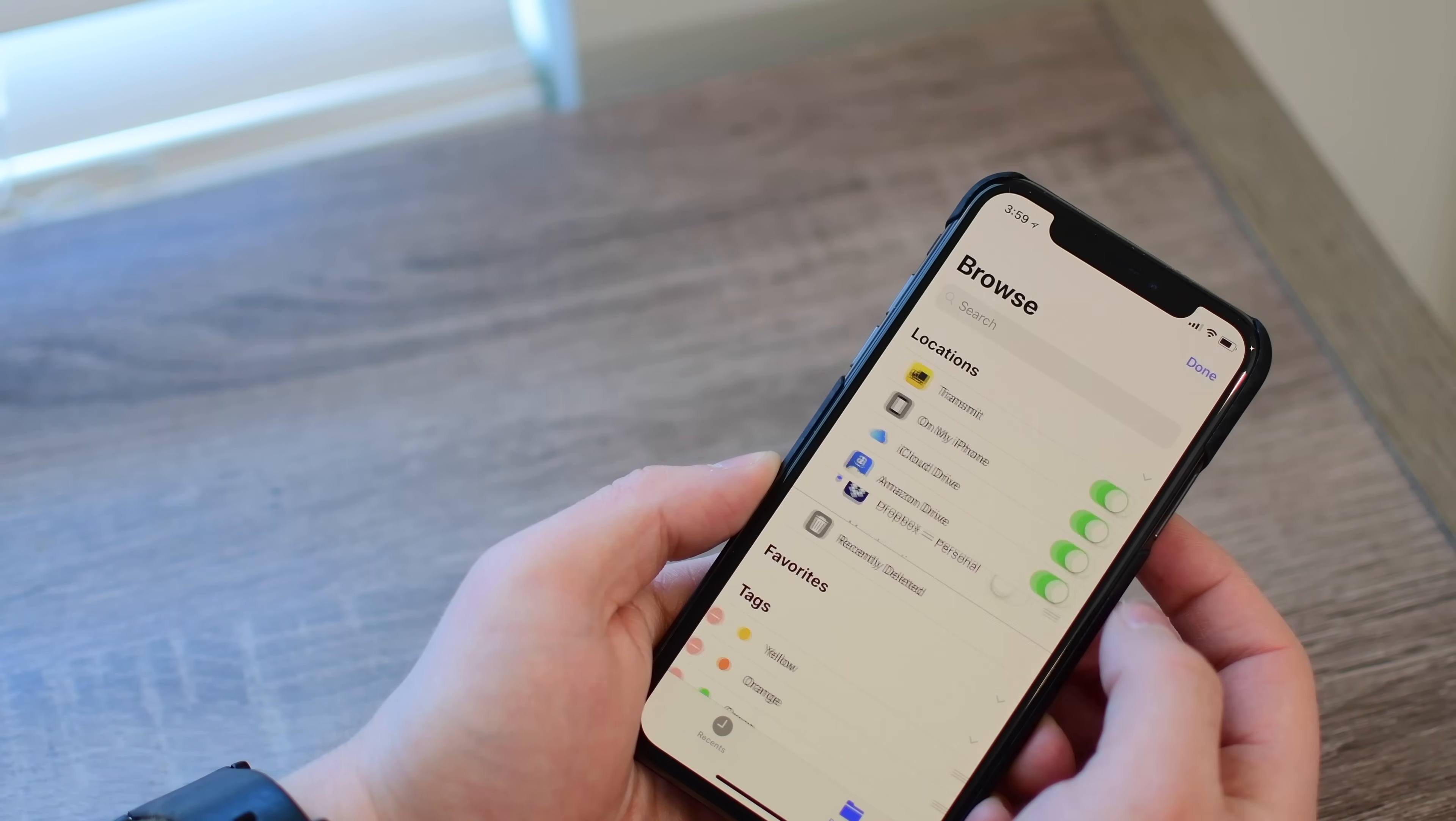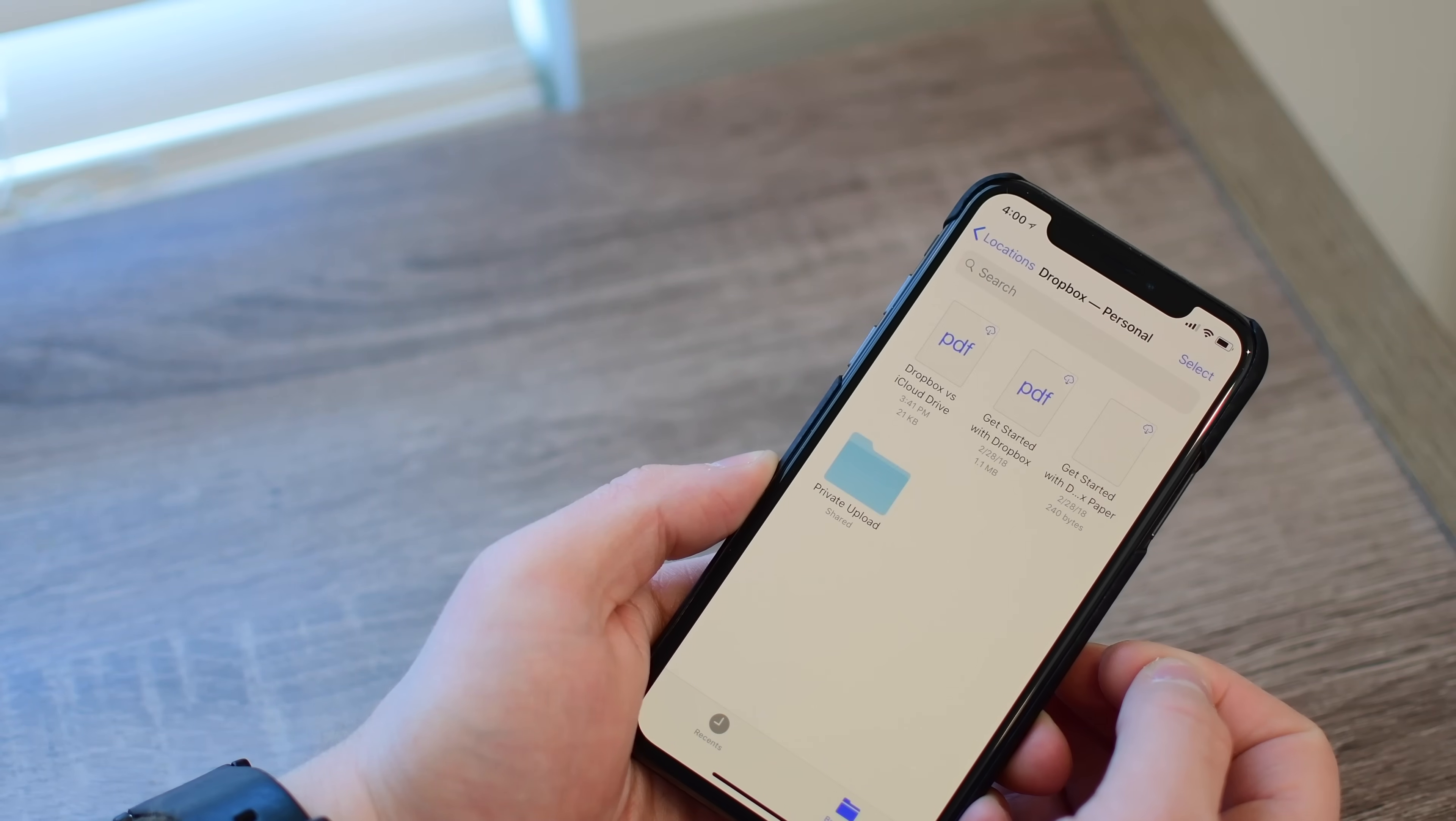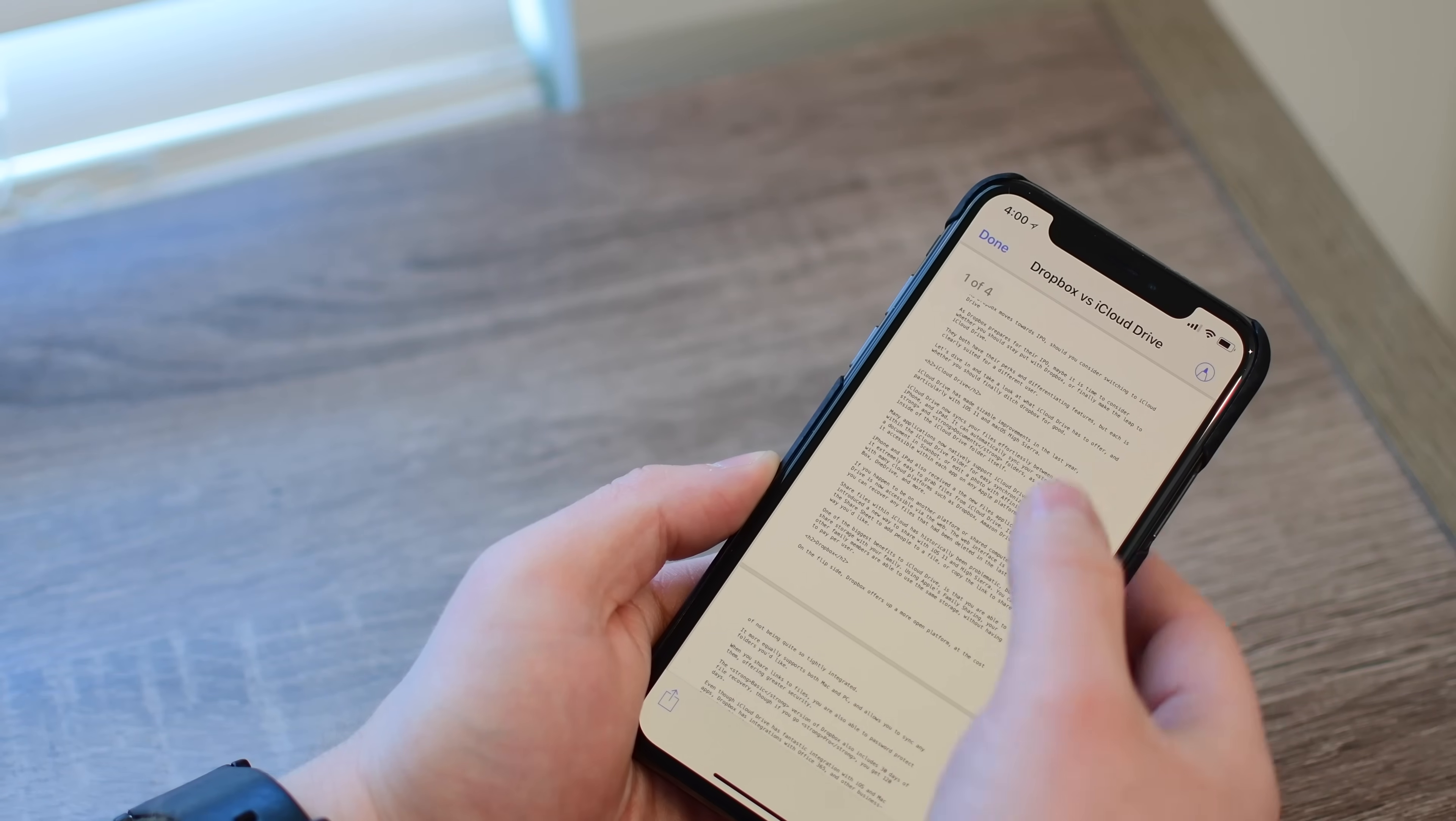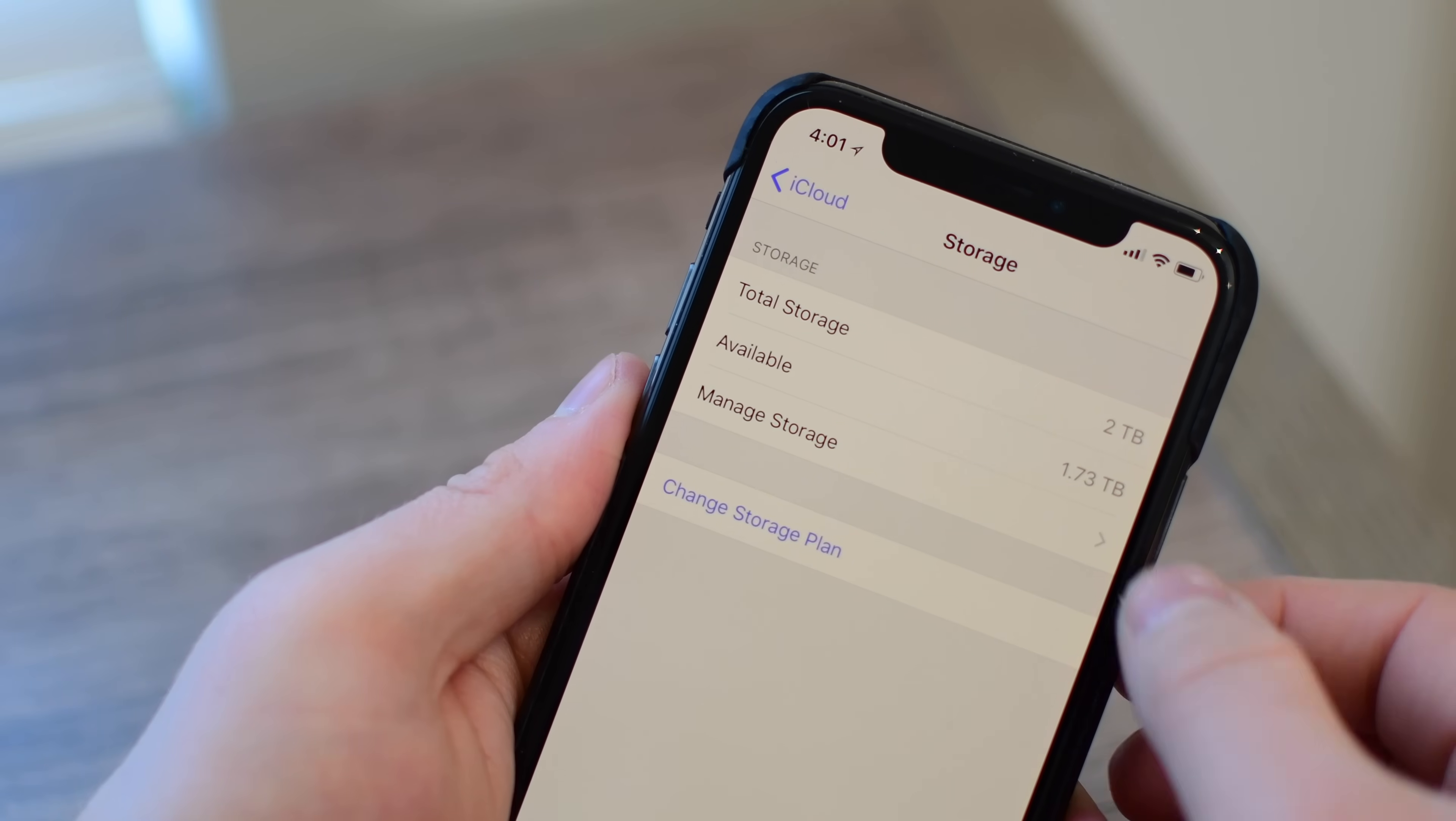So I can use FTP clients like Transmit, I can use Amazon Drive, Dropbox, Box, OneDrive, a bunch of different services. So you can see if I jump into Dropbox, I have my personal account here, I can view my documents that we were just looking at in Dropbox, but all doing it here inside of Files instead of having to use the Dropbox native application.